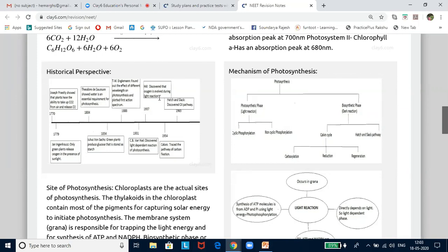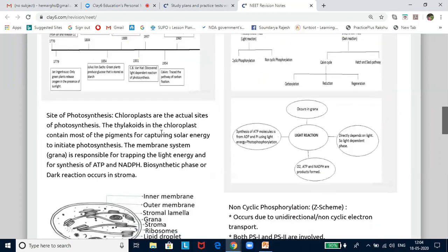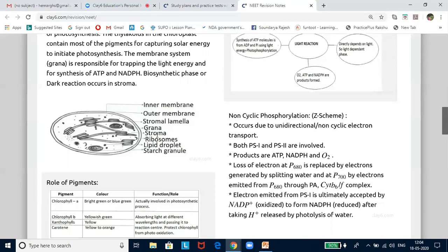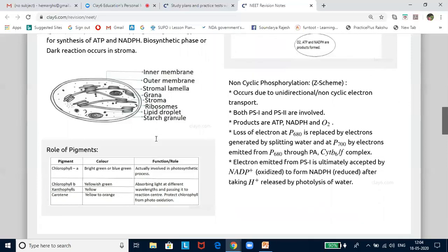Van Niel demonstrated that photosynthesis is essentially a light-dependent reaction in which hydrogen from a suitable oxidizable compound reduces carbon dioxide to carbohydrates. In green plants, water is the hydrogen donor and is oxidized to oxygen. Some organisms do not release oxygen during photosynthesis — like chemosynthetic bacteria, wherein H₂S is the hydrogen donor and is oxidized to sulfur or sulfate depending on the organism. The site of photosynthesis is the chloroplast.